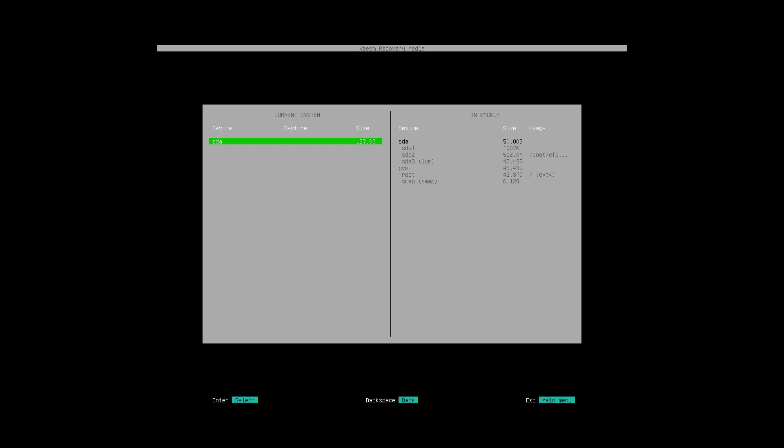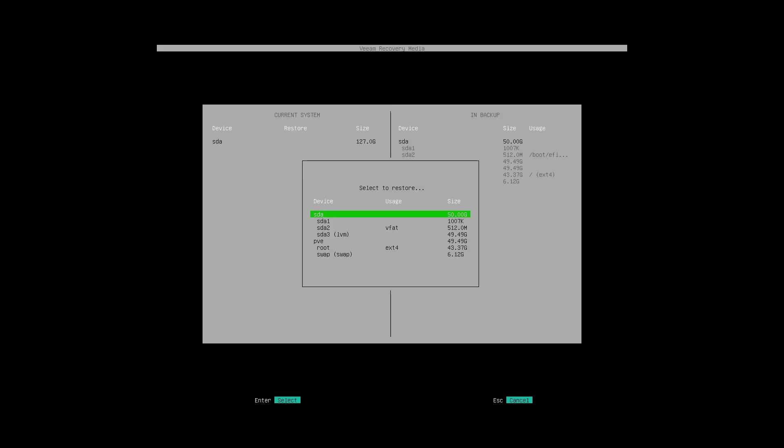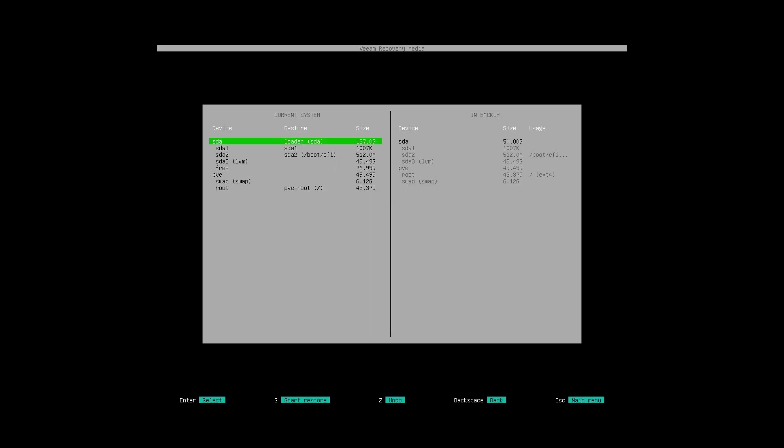Here we have our current system which is sda which is a completely blank hard drive, and then we have the partition structure of our backed up drive which has our Proxmox install and all of the associated partitions.